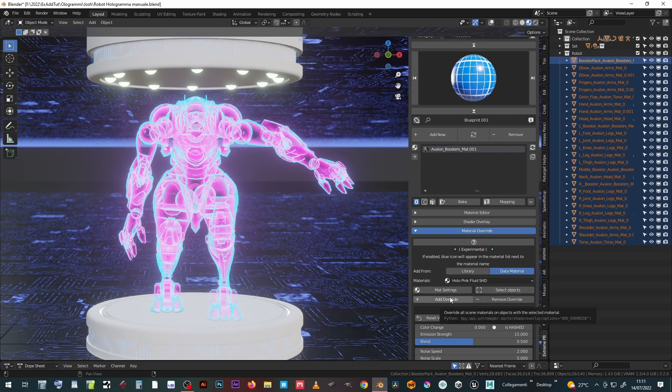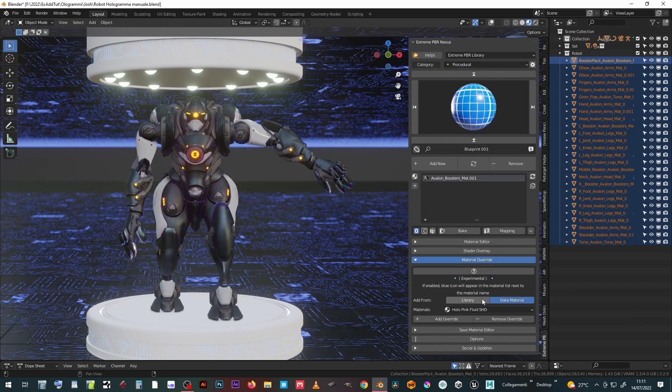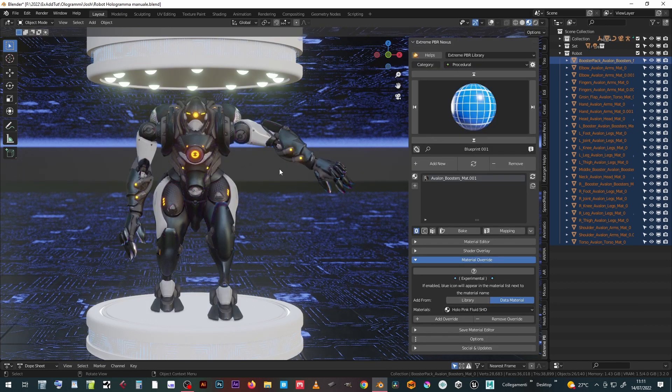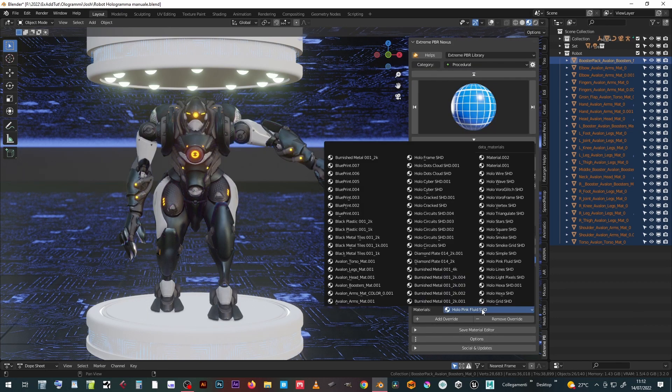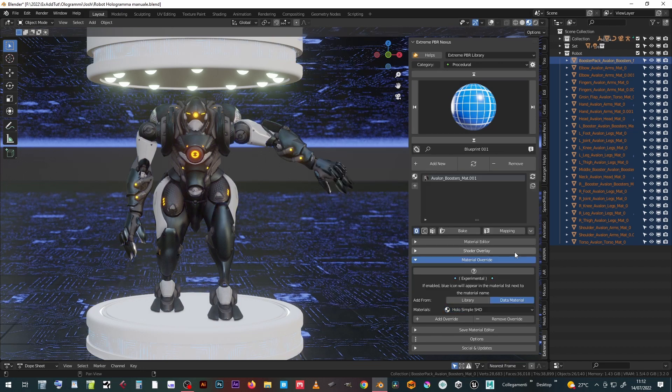So we can, for example, press remove override to return to the original materials of the entire selection, without fear of forgetting any of them.